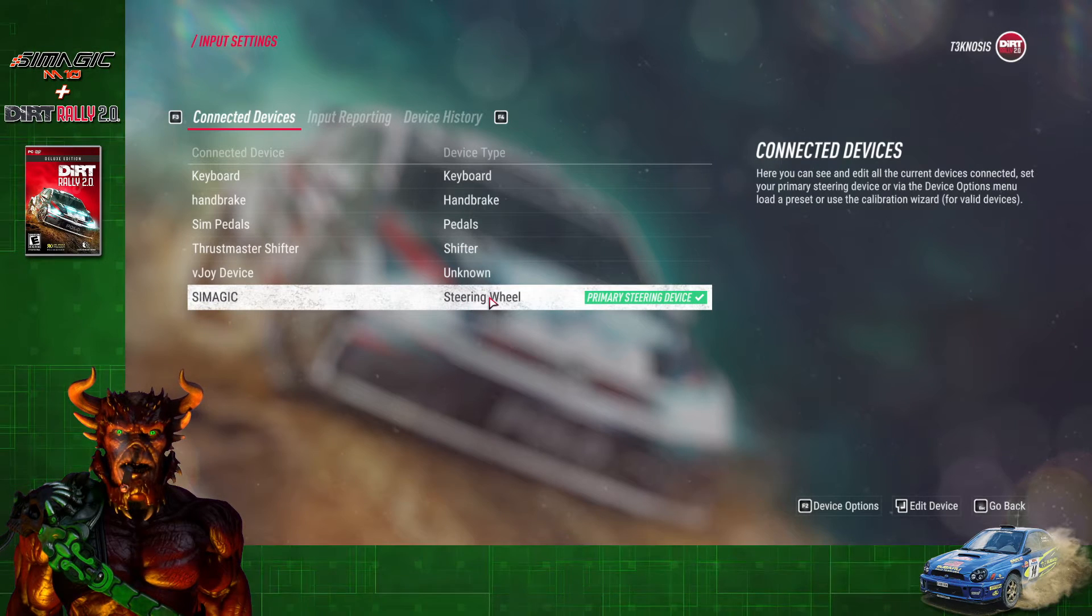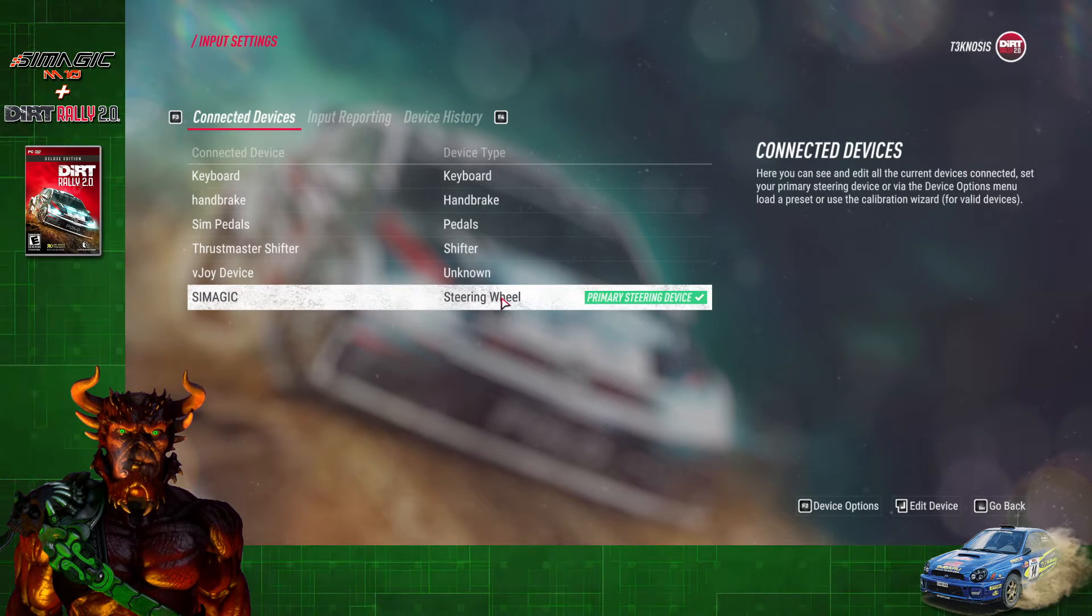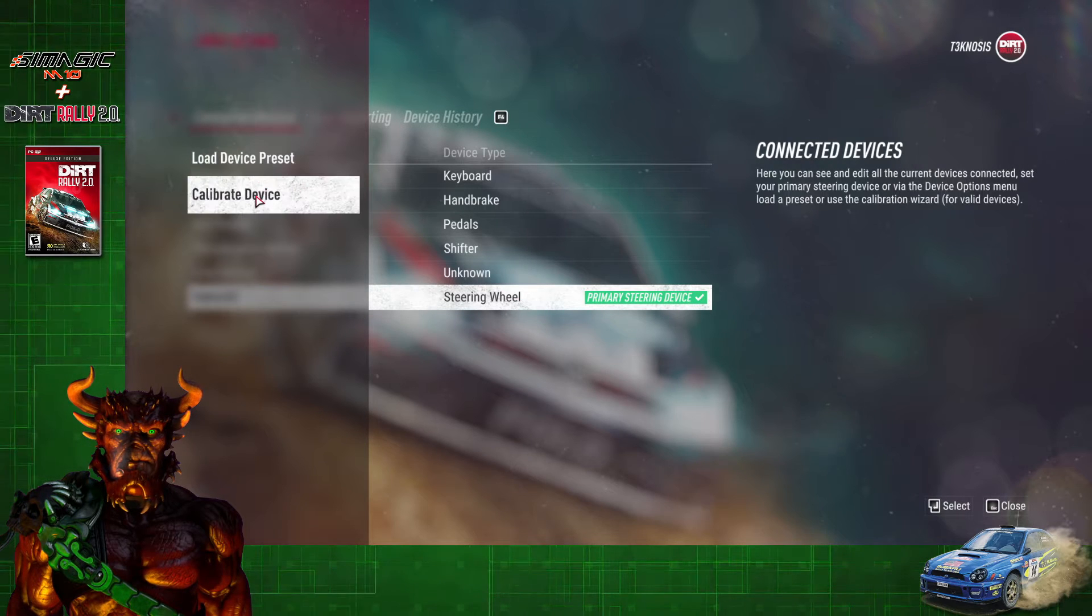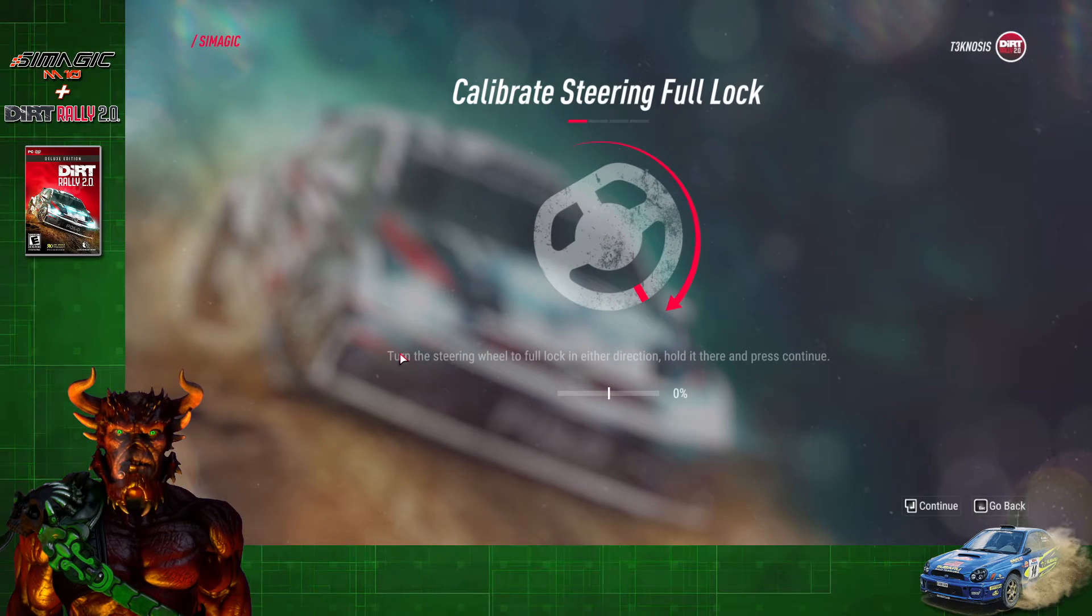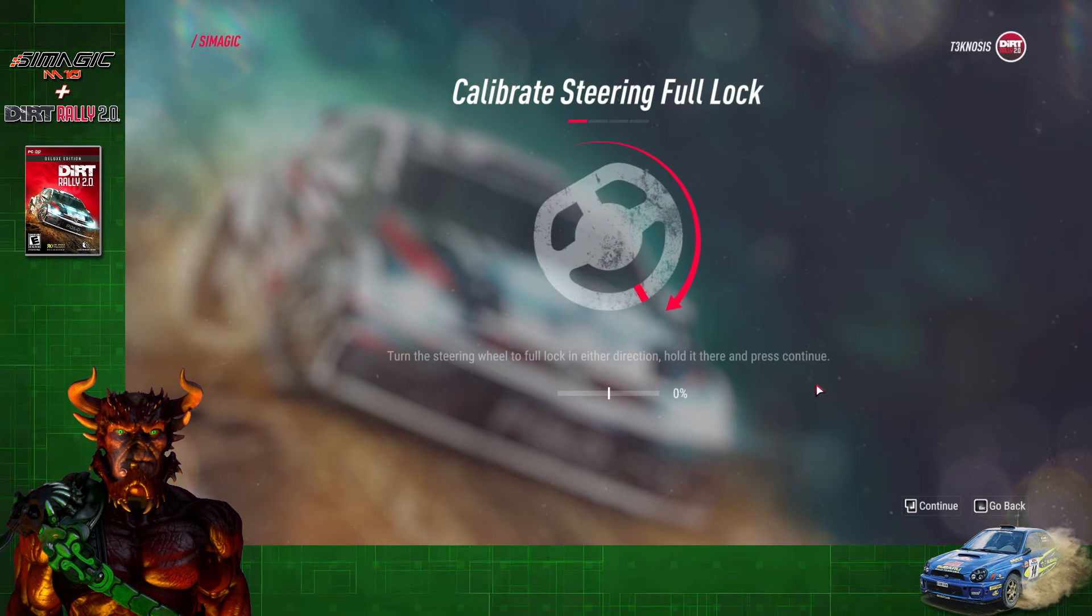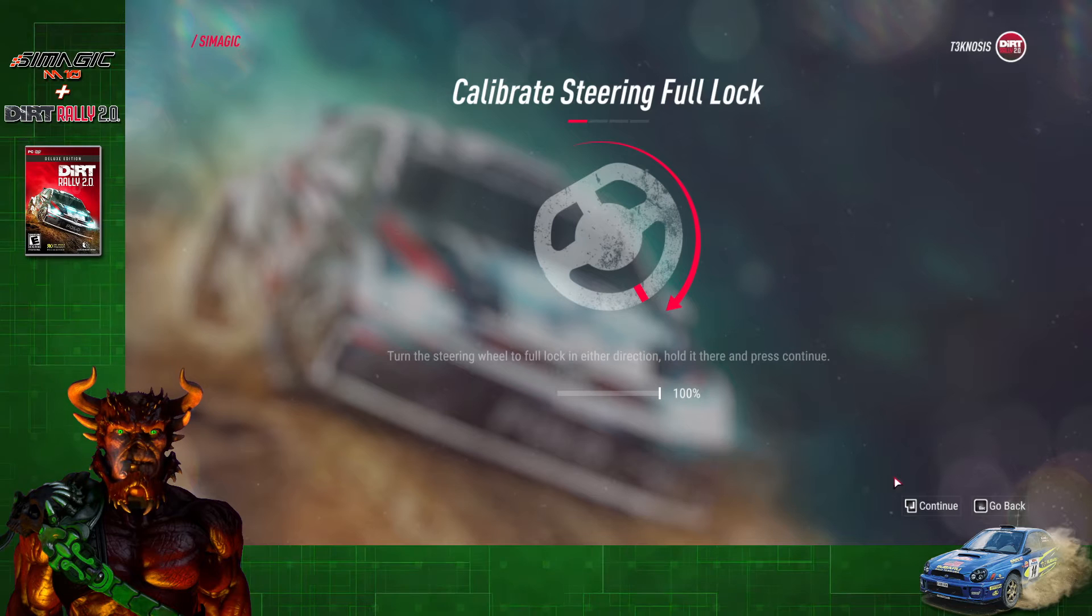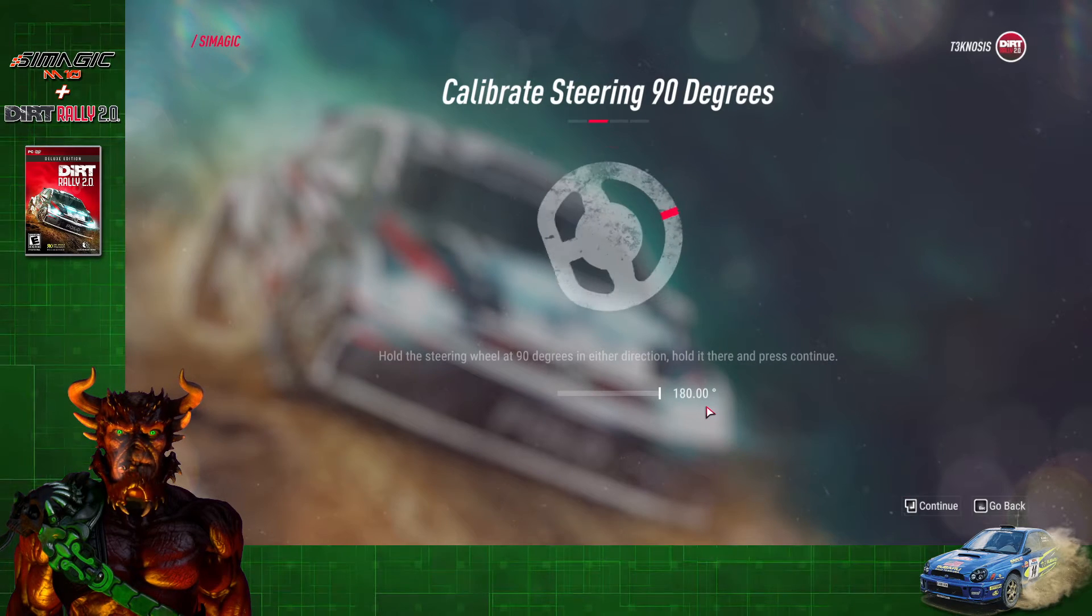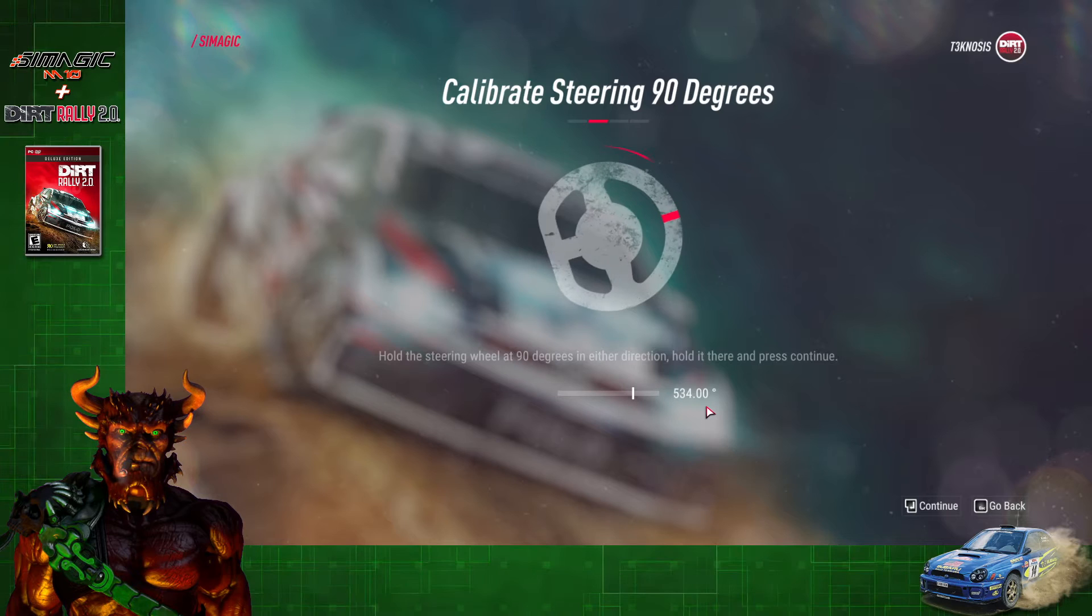So we'll start with the wheel. Highlight it and then you're going to click F2 on your keyboard, and then click on Calibrate Device. From here on out, we're just going to follow the directions. We're going to turn our wheel in either direction 100% until it stops, click Continue, re-center our wheel, and then turn it 90 degrees either to the left or right. Click Continue.